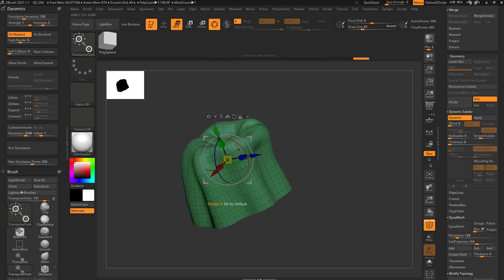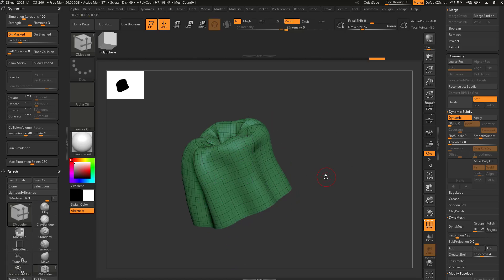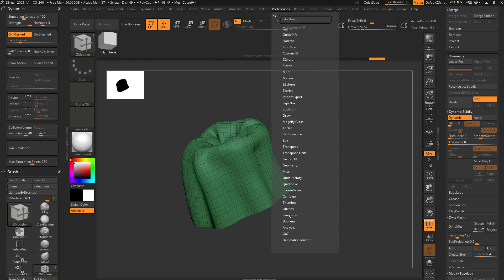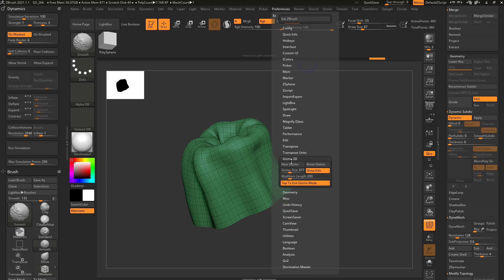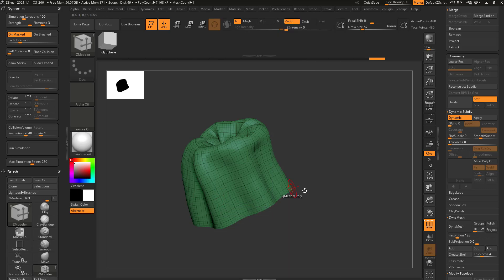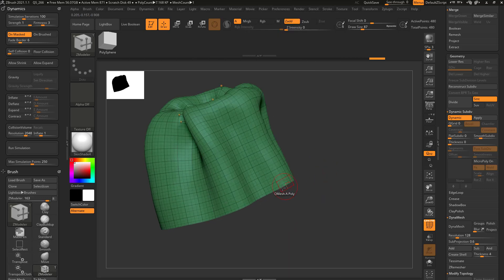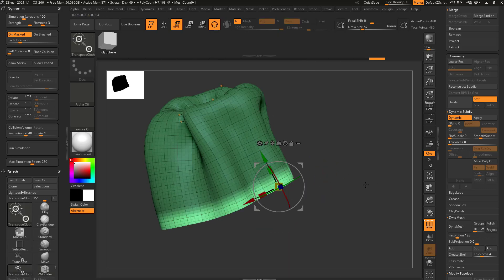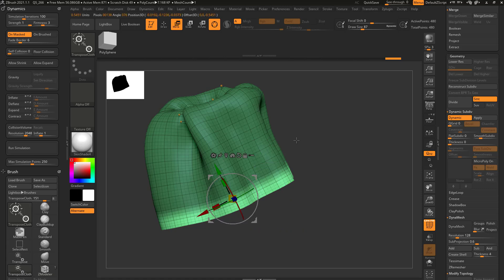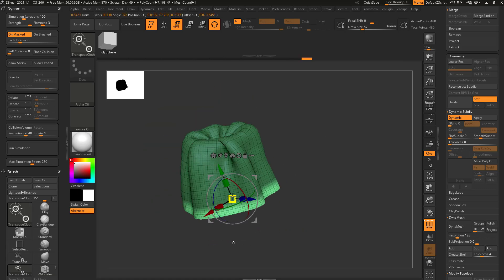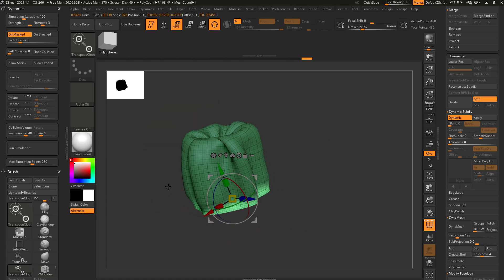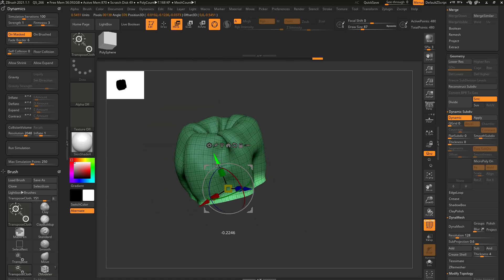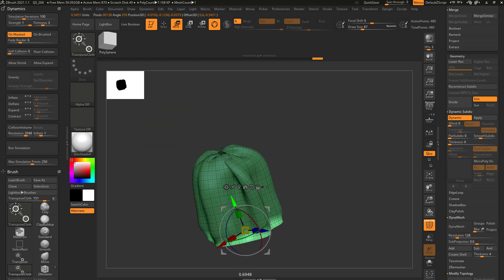Same thing for the bottom here. Now if you remember, I have transpose here and if I just tap, because we have preferences, gizmo 3D, tap to exit gizmo mode, I can just tap off, go ahead and unmask this, go to unmask mesh center and then use this to drive the rest of my mesh here.